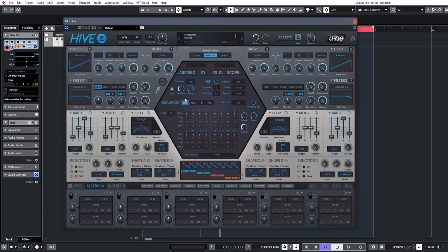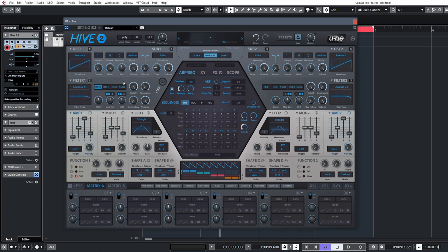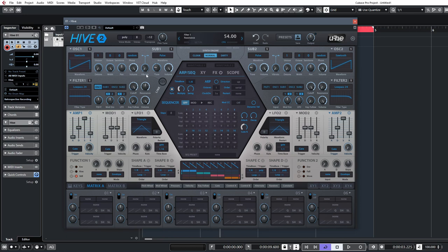First up, let's look at the filters. There are extra filter types you may not know about, accessible via the synth engine controls. Typically you have filter 1 and filter 2 with low pass 12 and 24 dB per octave, band pass, high pass, band reject, and peaking filters. But you can change between different filter types using the synth engine at the top. In normal mode it's a ladder filter — much like you'd find in a Mini Moog — a self-oscillating filter, currently selected as a 24 dB low pass. Take a listen.